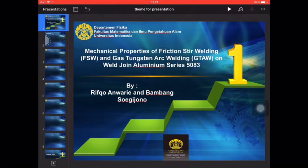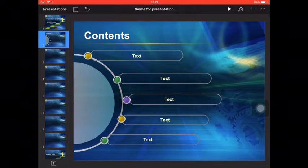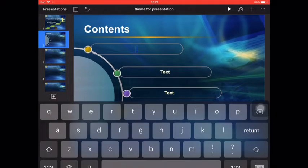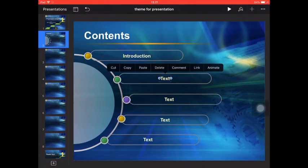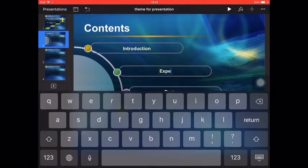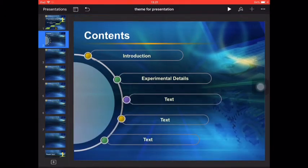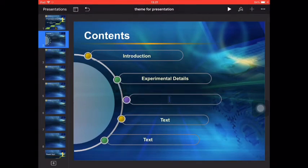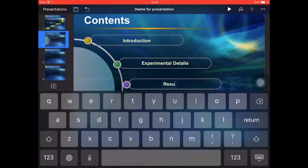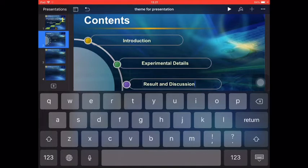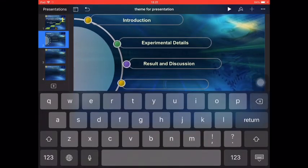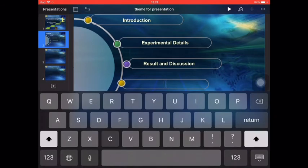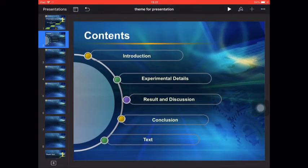After this is finished, we can continue to content. We can add: the first is the introduction, then the second is the experimental details, and the third is the result and discussion, then the fourth is conclusion, and the last is the reference.